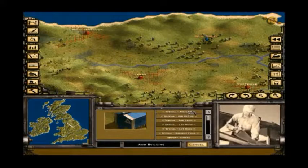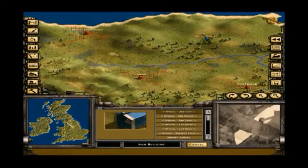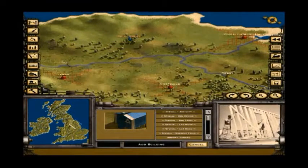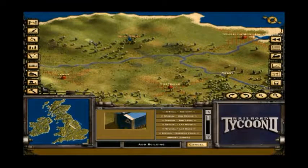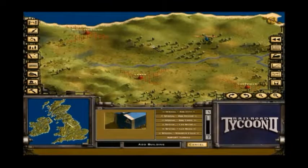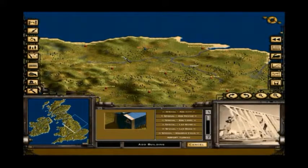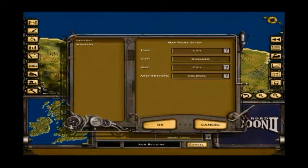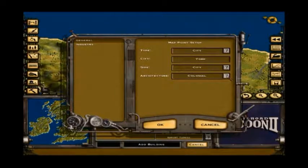So you click the Hammer button over there on the left, you select Add City from the list, and you left-click to place your city — I'm not really sure where to put York, even though I lived there for a while. Left-click to place the city, put in your city name, select your architecture style and the size of the city — just kind of the generic city size.